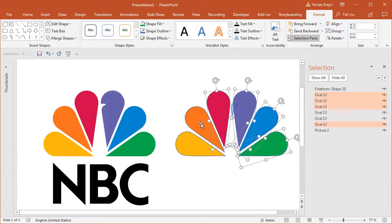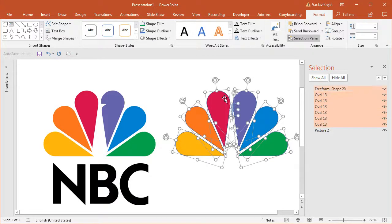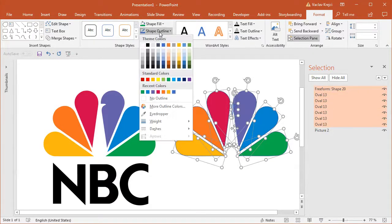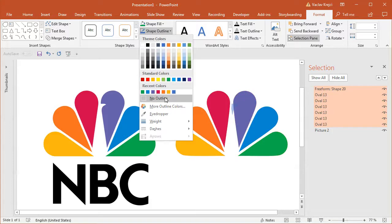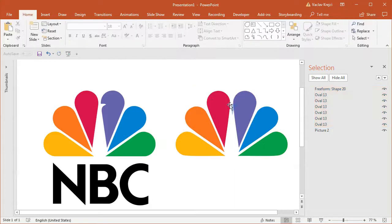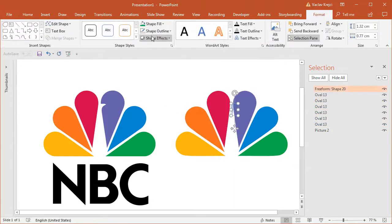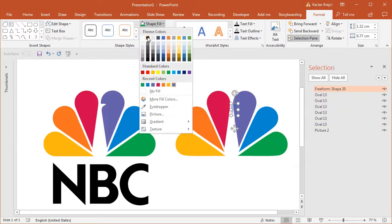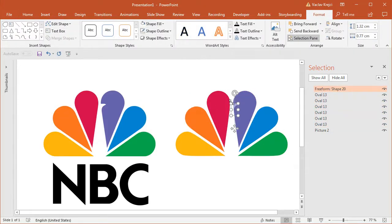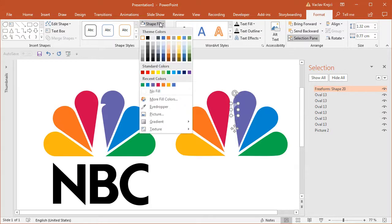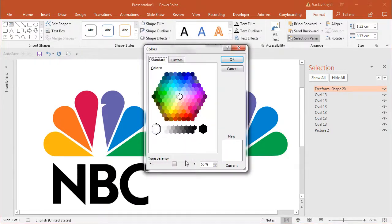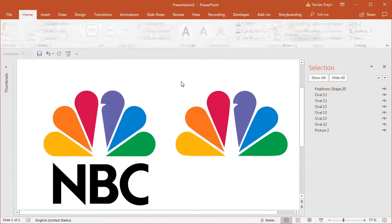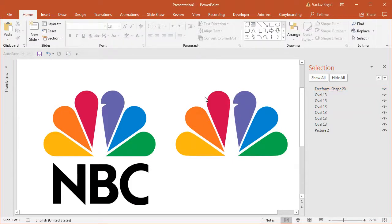For all those shapes, including the head, I should set the outline to no outline. And the head should be white. So I will select white. But the transparency is still being kept. So I have to go to more fill colors and make sure that the transparency is set to 0%. Okay. So that's the head.